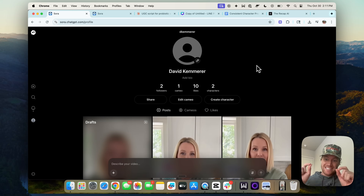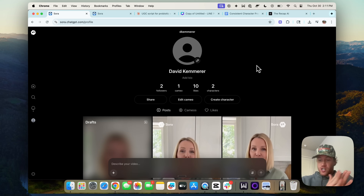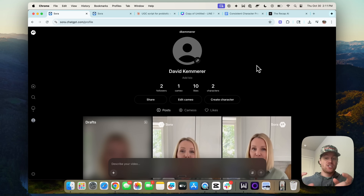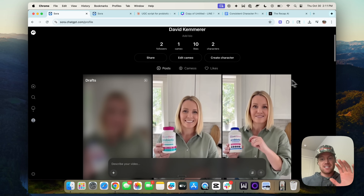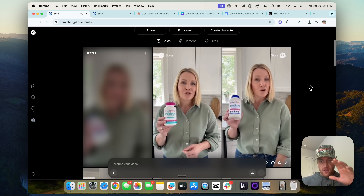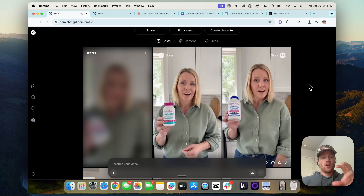Here we go. Let's demo how to actually generate those 30-second to 60-second ads with consistent characters and consistent scenes with Sora 2.